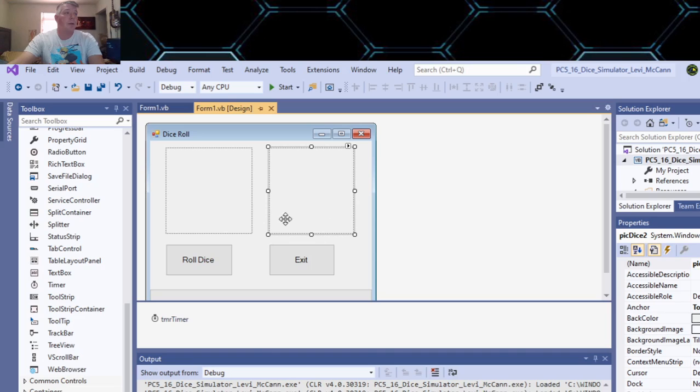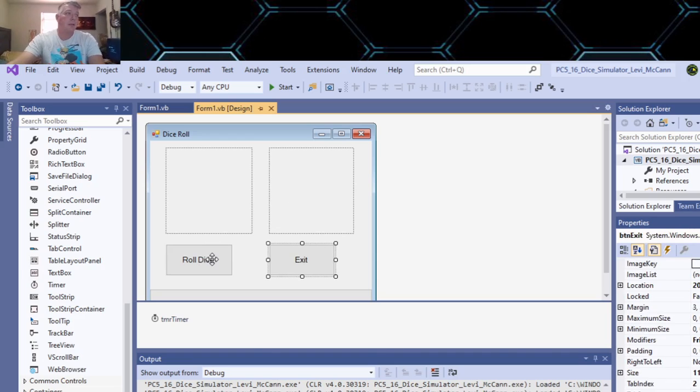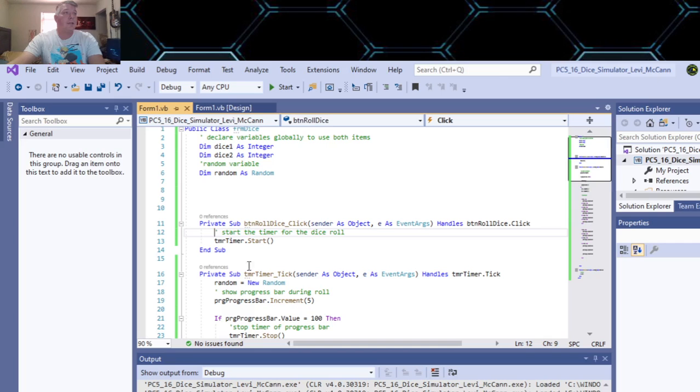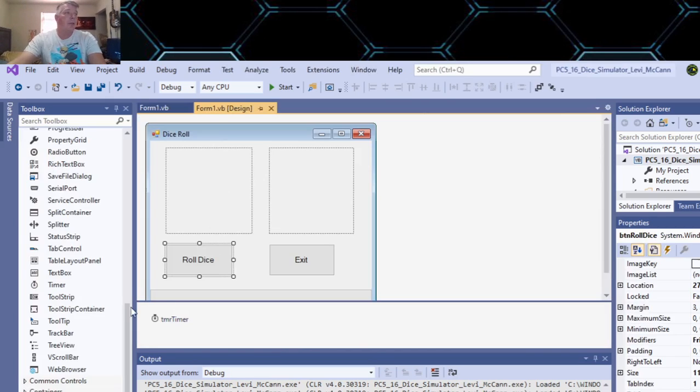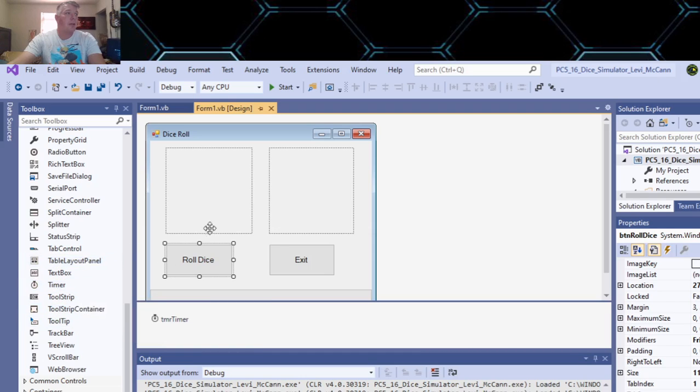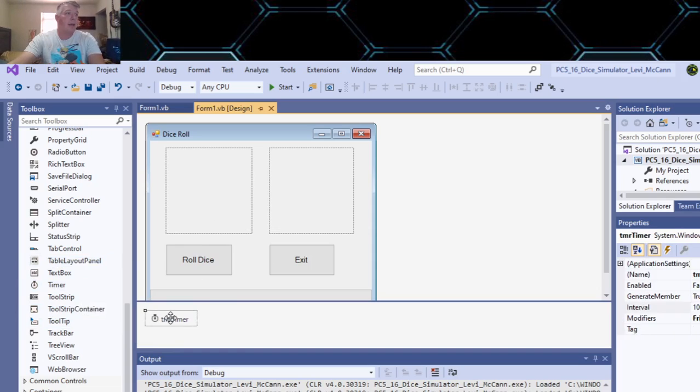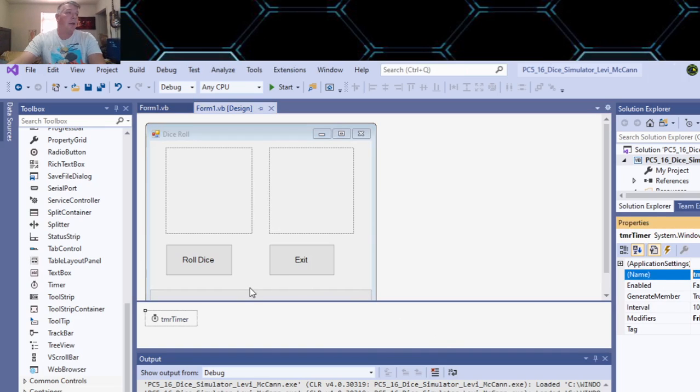Now you got your two picture boxes. Now put your buttons on here - that's the exit button and the roll dice button. One other thing you got to do is go back, put a click on timer and just put it anywhere on here so you have a timer. Then click in here and change the name to TMR Timer.